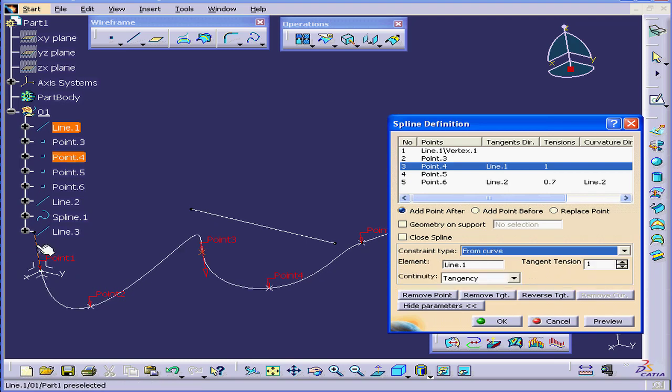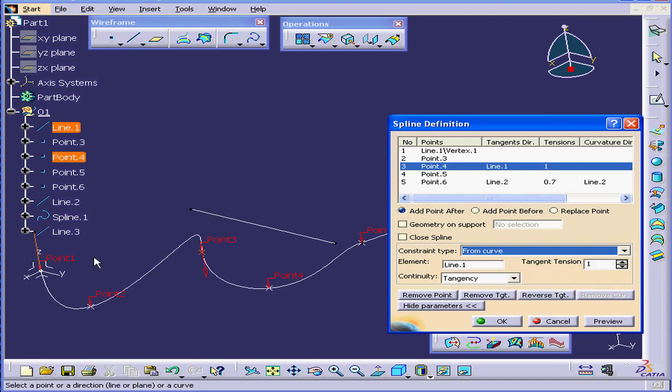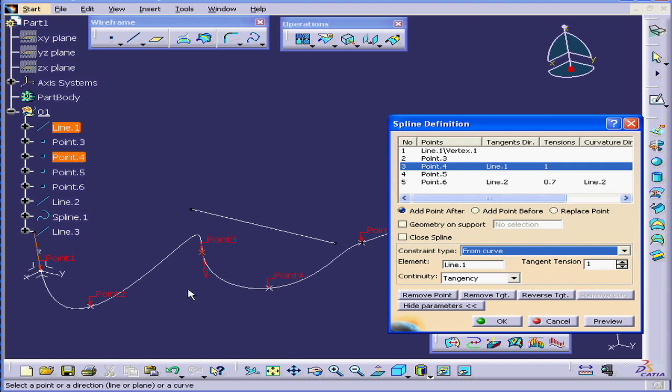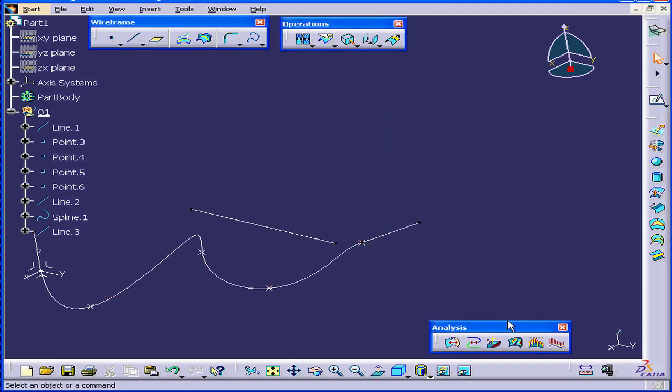Let's say if I select this line. The tangency here is parallel to this line. Click OK. And this concludes our tutorial on the spline command.